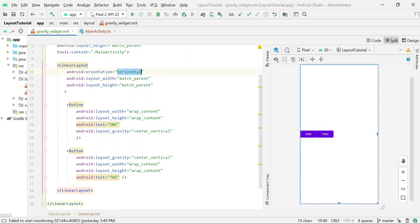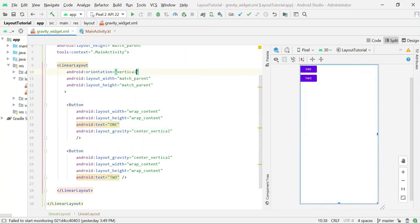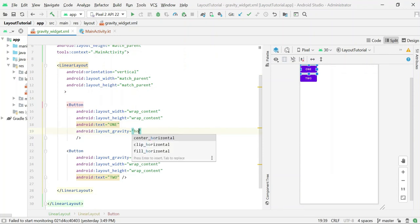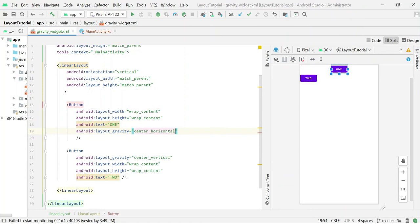If you change it again to vertical, it will not work. But if you change the layout_gravity attribute to horizontal, it will work again. It's because now the orientation of the parent layout is vertical and you are centralizing this view horizontally, so it will work.